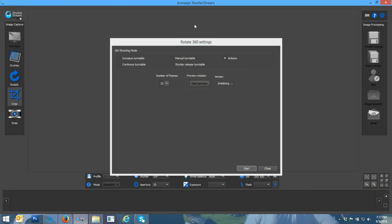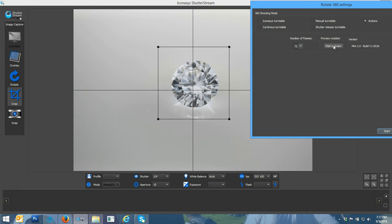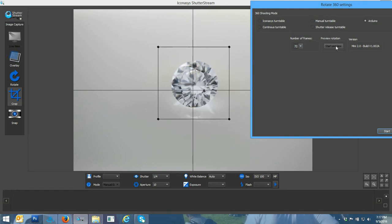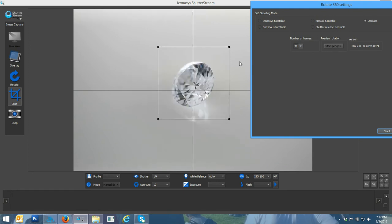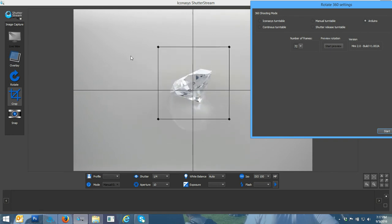I'll hit my live view again. As we can see, it popped up a little window here. Our first step in the 360 area is to start a preview. That's going to give us a pre-rotation. We visually want to ensure we've positioned our object in the center of the turntable.